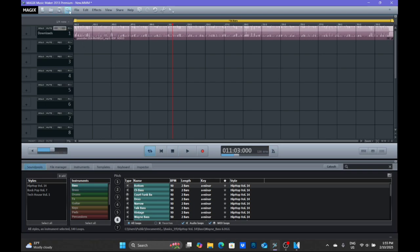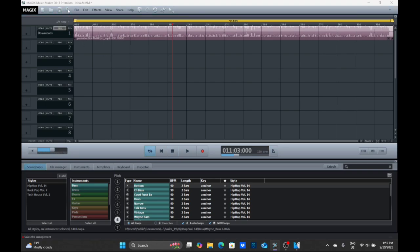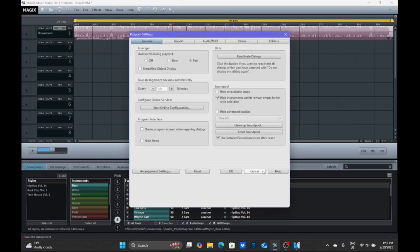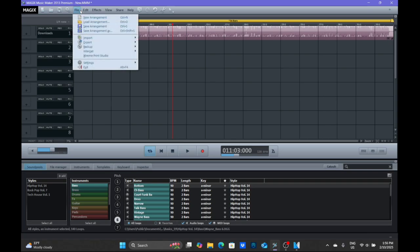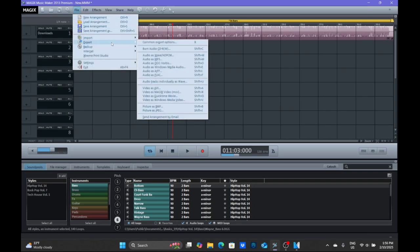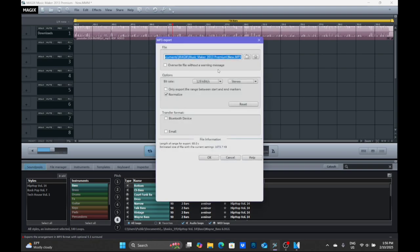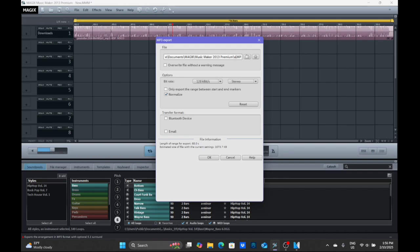Yep. And if you need to render it, oh misclick, if you need to render it you need to press export and audio as MP3. Then you need to just export it as a random name.